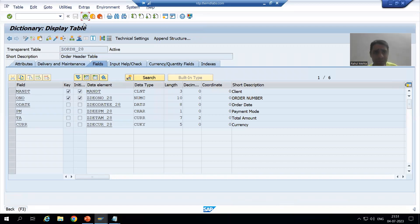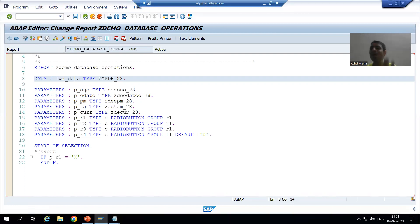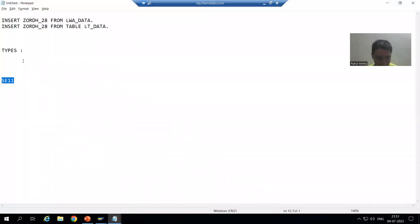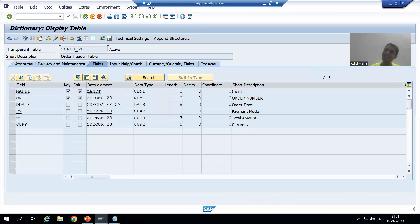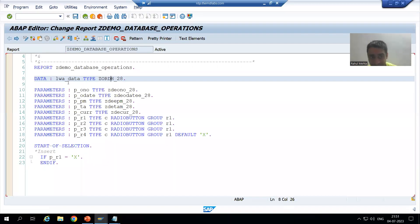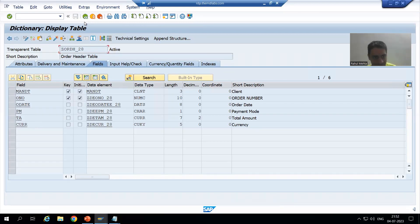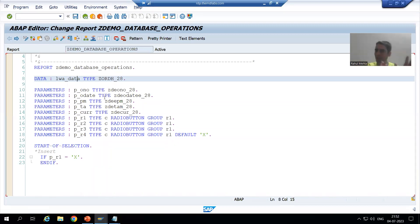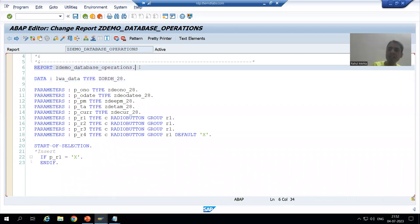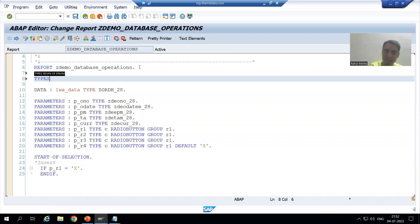Every table is a structure, but not every structure is a table, because a table contains data while a structure does not. So when I write DATA <work area> TYPE <table name>, this work area takes on the same type as the table — six columns, one-to-one. You can also create the structure through a TYPES statement or through SE11. Since we created this table through SE11, using the table name as the type is simply another valid approach.